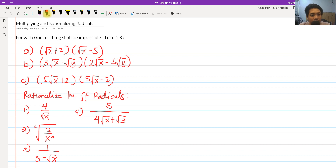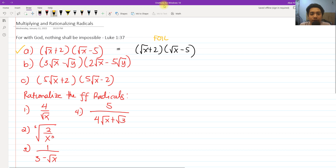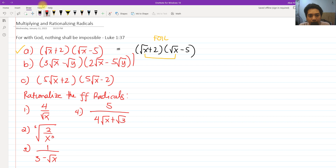So first, we are going to multiply. For letter A, we have the square root of x plus 2 multiplied by square root of x minus 5. Basically, we are trying to multiply square root of x plus 2 and square root of x minus 5. It's just like multiplying using the FOIL method. We have square root of x times square root of x being the first term.